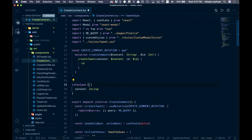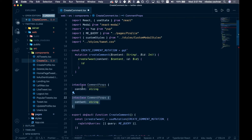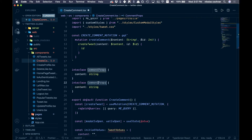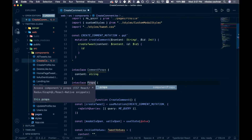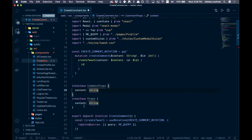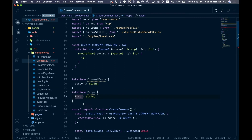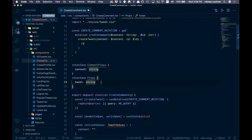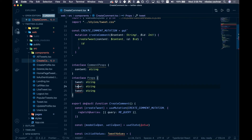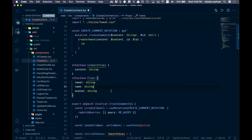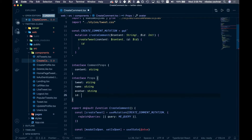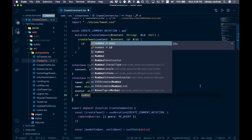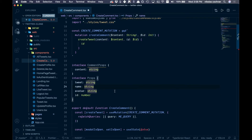Instead of tweet values, we'll say commentProps — that's just going to be the content string. Then we need an interface for the props we're passing in: tweet (the tweet text), name, avatar, and id as a number. These are coming from our AllTweets component.